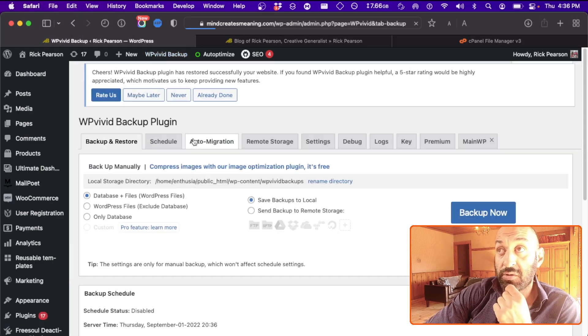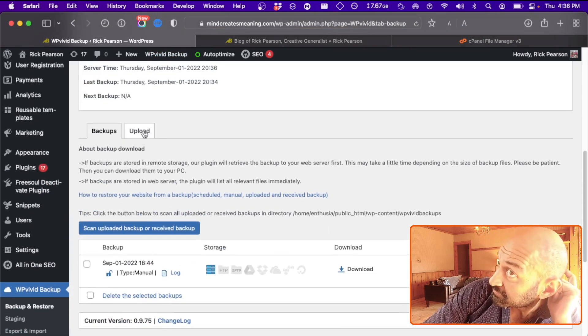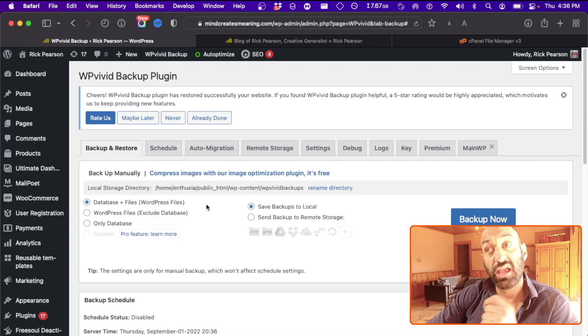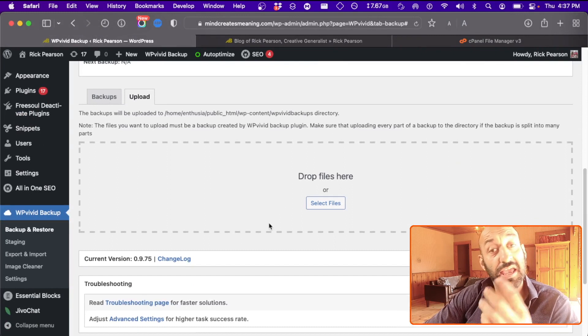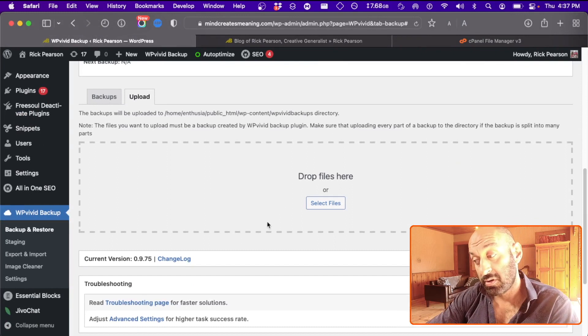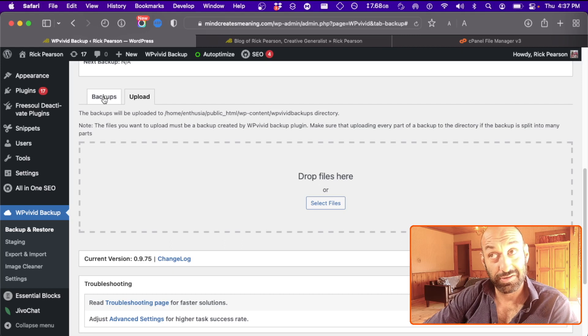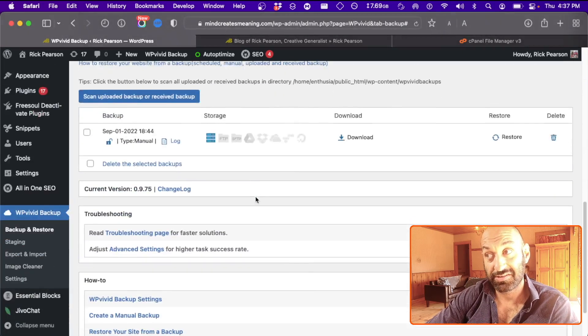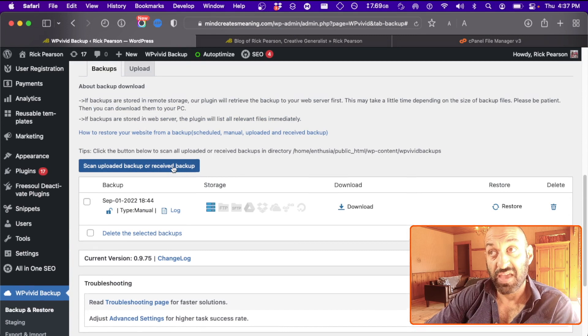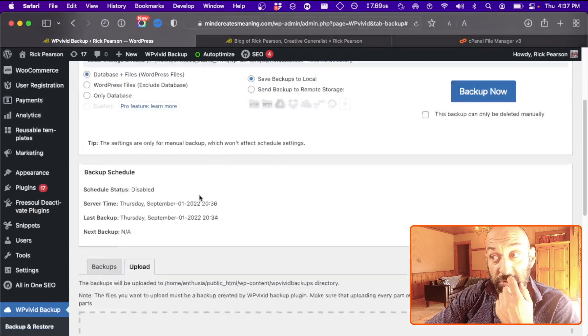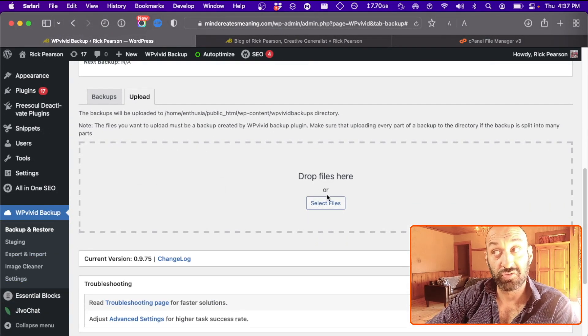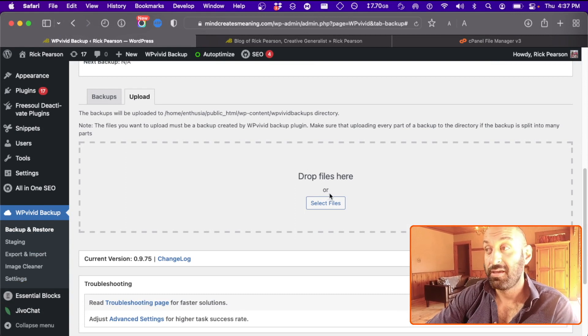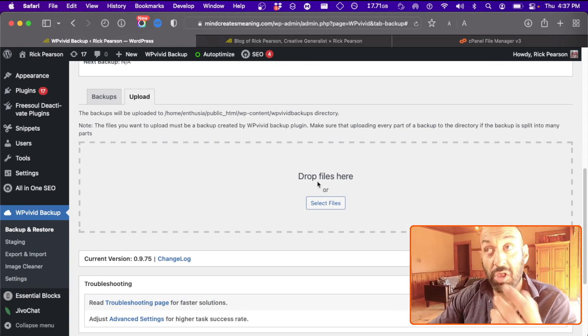So we'll scroll down to Uploads. And simply, if you downloaded your files from the download tab which we saw here, then you can just drag those into the drop files here box and upload.